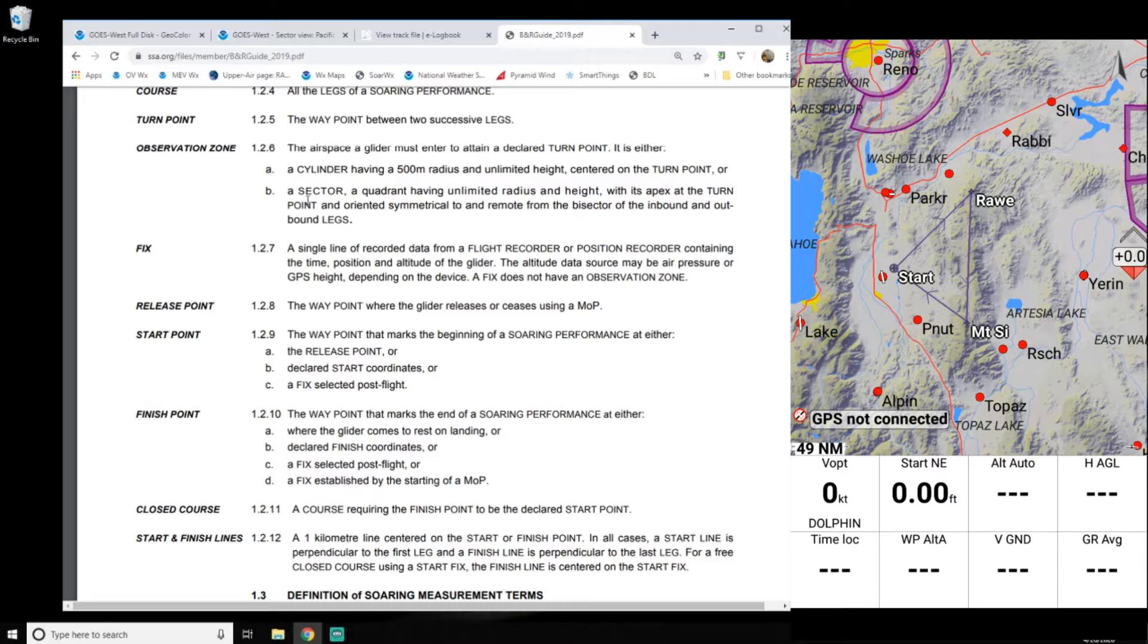And then for the start and finish line, they want a one-kilometer line centered on the start or finish point. So you have to cross from, that's a perpendicular line to the first leg, and you have to cross from outside across.